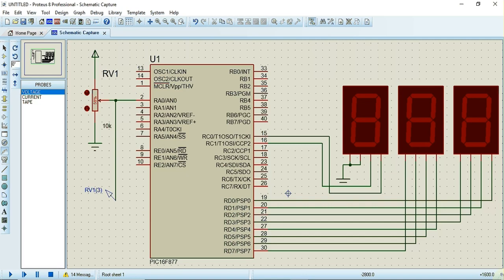Welcome. In this video we'll see how to use the internal ADC of a PIC microcontroller for converting analog value into a digital value. This is the circuit required for converting analog value to digital value. We have just connected one potentiometer over here.